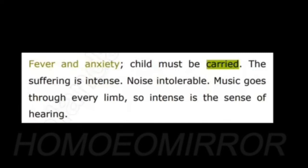Under Aconite, it is mentioned: fever and anxiety, child must be carried, the suffering is intense, noise intolerable, music goes through every limb. It is clear from this sentence that here carrying means the physical carrying of the child.